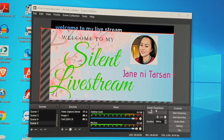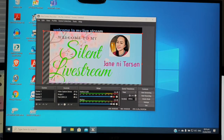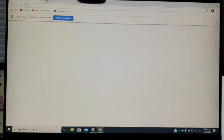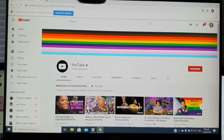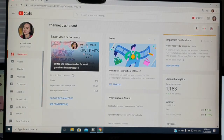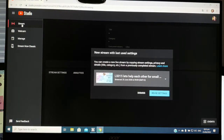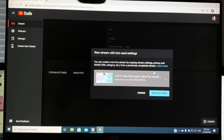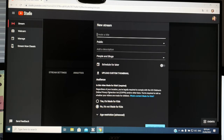The next step is connecting OBS to your YouTube. Open your browser, go to YouTube, open your channel, and go to YouTube Studio. In YouTube Studio, click 'Go Live.' When the option appears, click 'Stream.' For first-timers, it will show the stream setup screen directly.